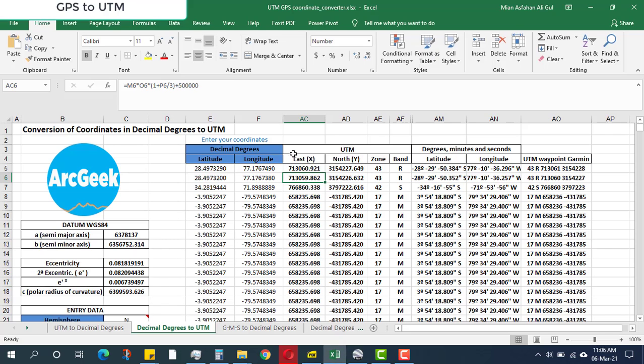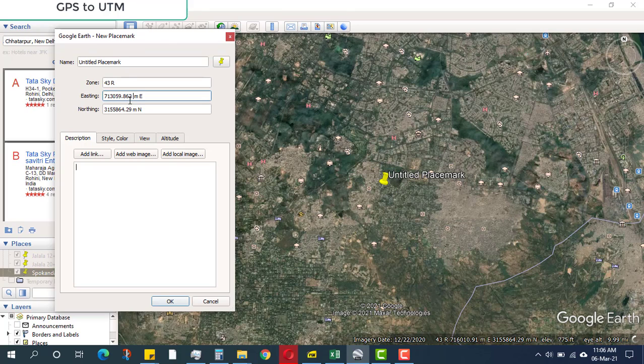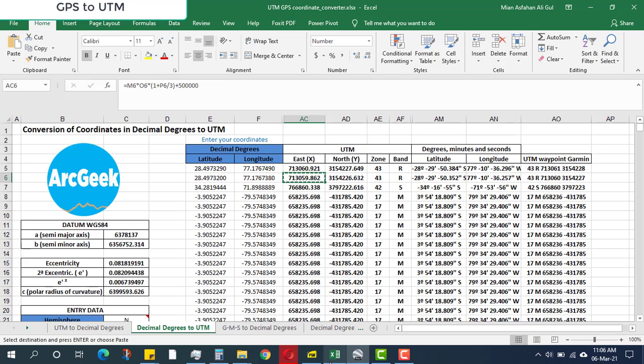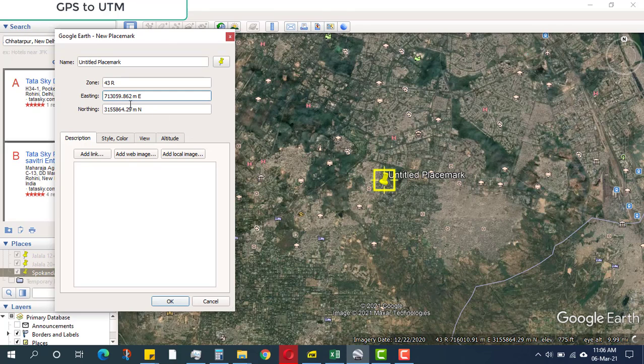I will copy the easting (Control+C) and paste it into the easting field (Control+V). Similarly, I will copy the northing from the Excel file and paste it in the northing section here (Control+V).